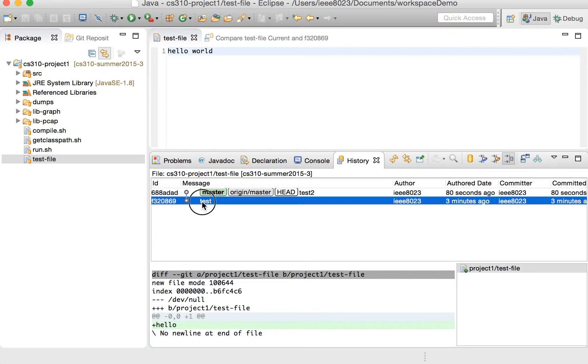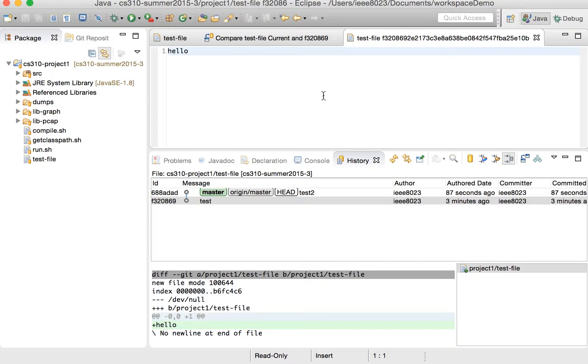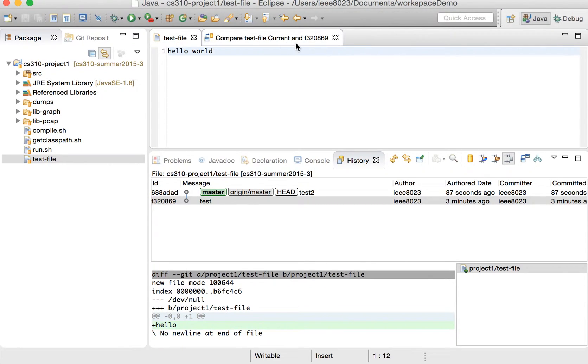And then if we double click on these files, we can actually take a look at the file as it was viewed at that time to get more perspective on it.